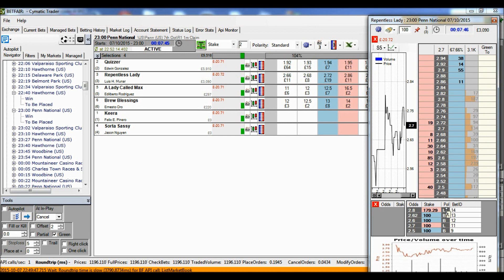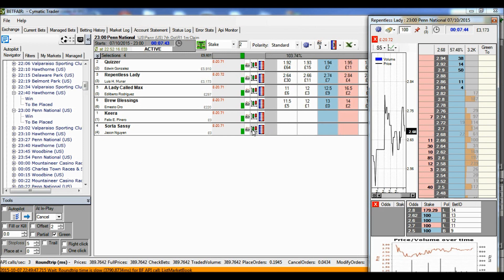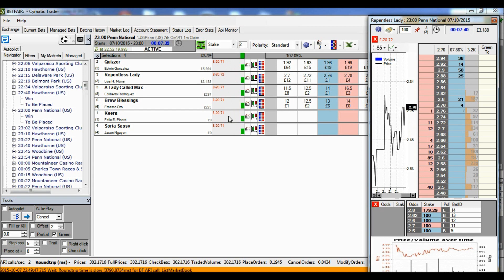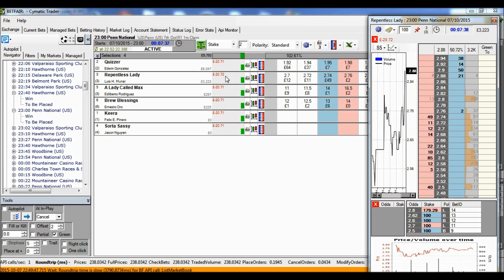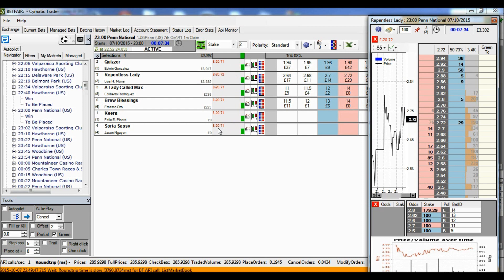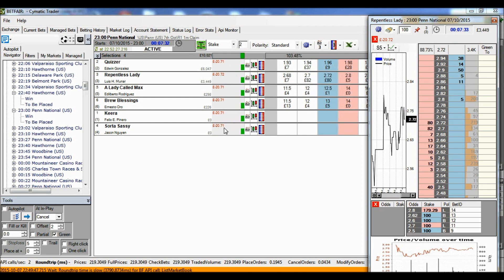It spreads the loss evenly across all the runners. So whatever happens, whatever the outcome, the loss will be the same. In this case, 20 pounds and 71 pence.